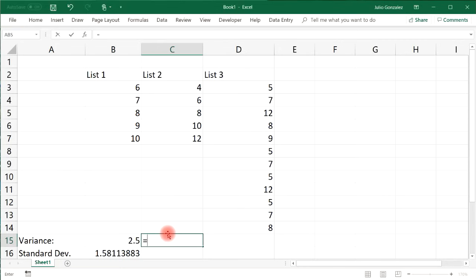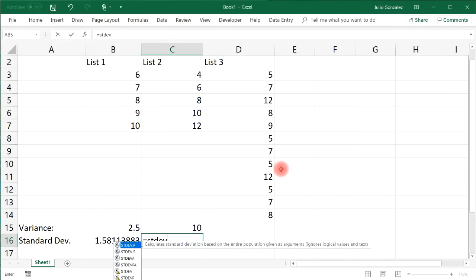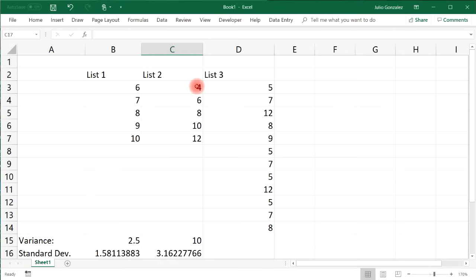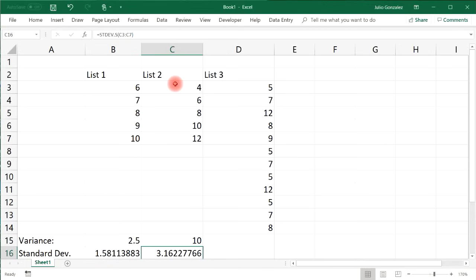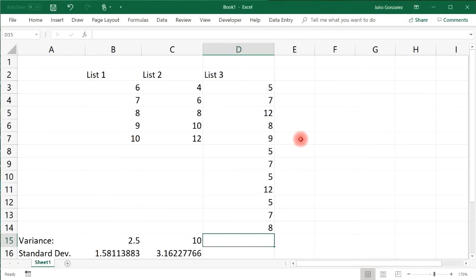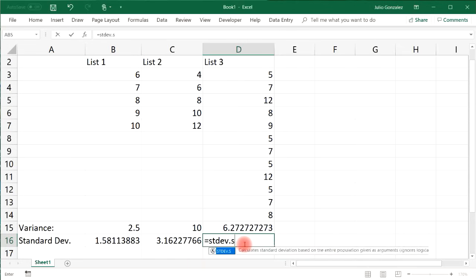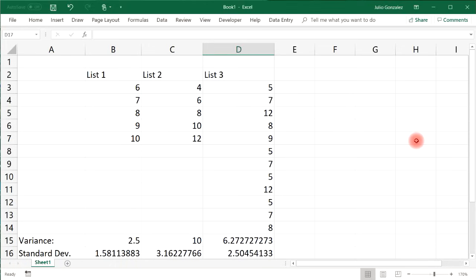For the second list, repeat the process with VAR.S and STDEV.S. As we said, the second list had more variation — the numbers differ by 2, while the first list's numbers differ by 1 — so list 2 has a higher standard deviation, with data values further apart from the mean. For list 3, we got a variance of 6.27 repeating and a standard deviation of approximately 2.505. Now you know how to calculate the standard deviation and variance using Excel.